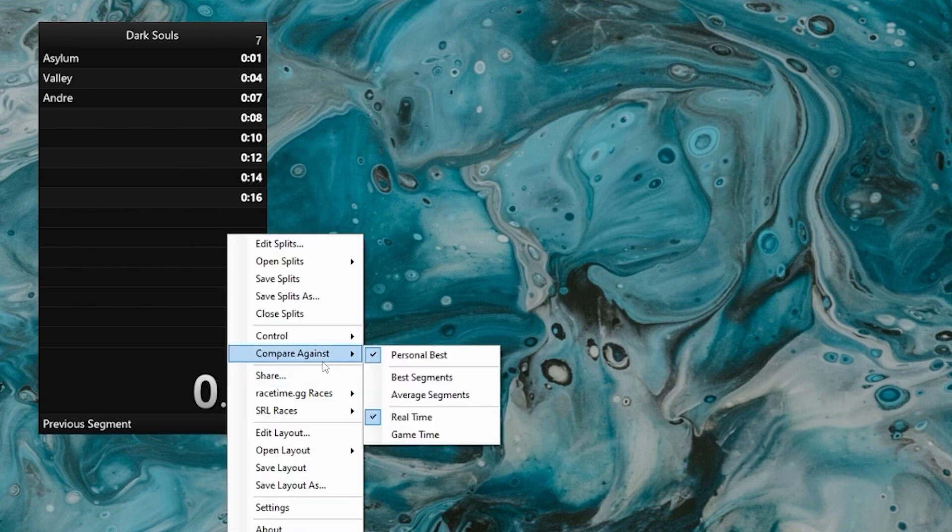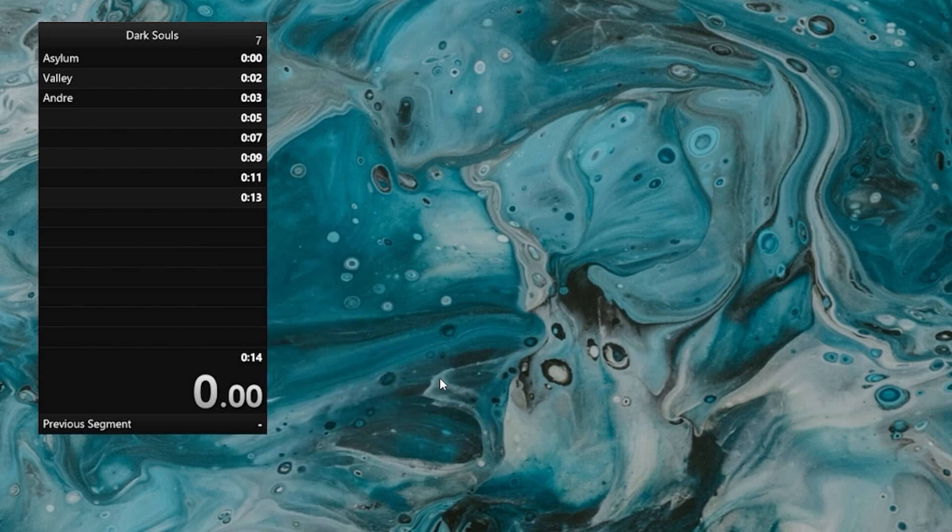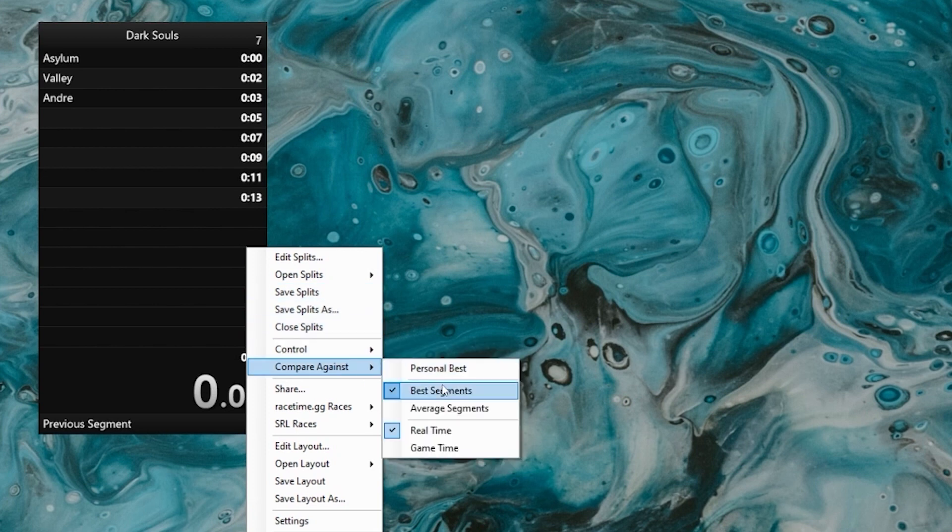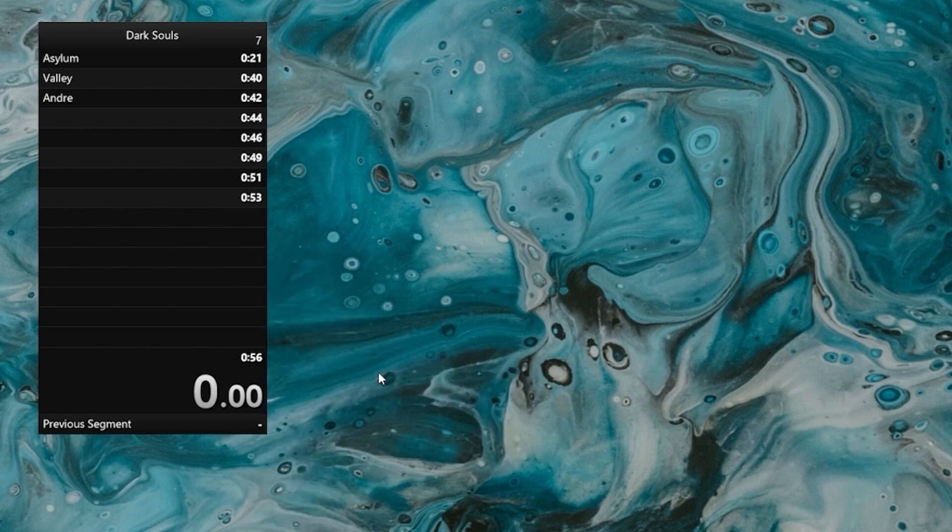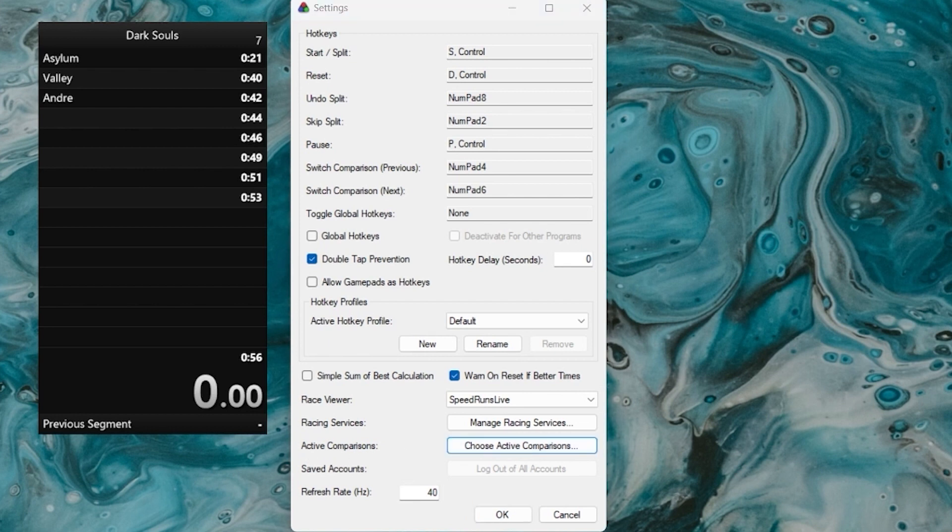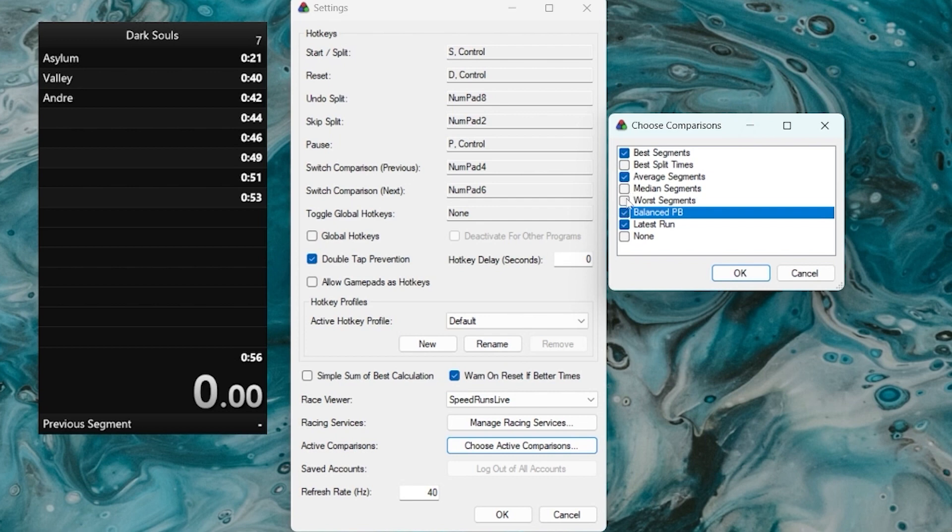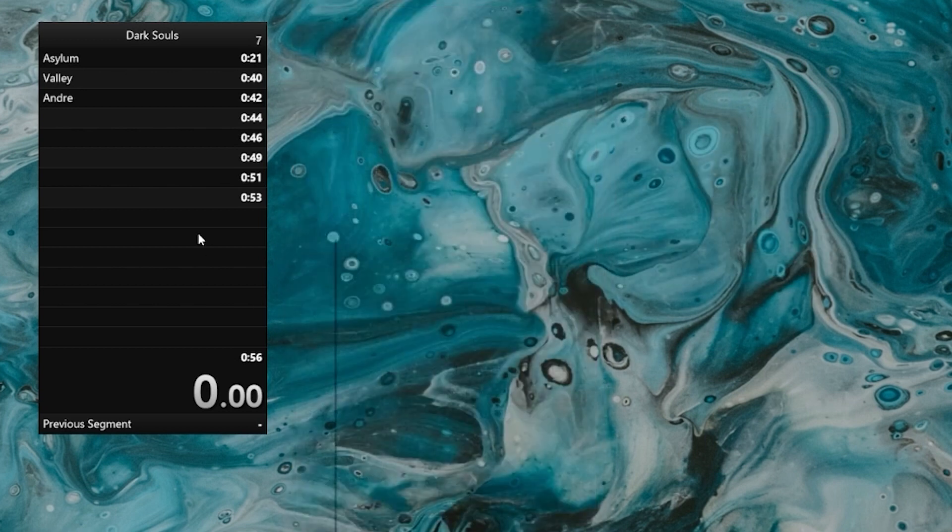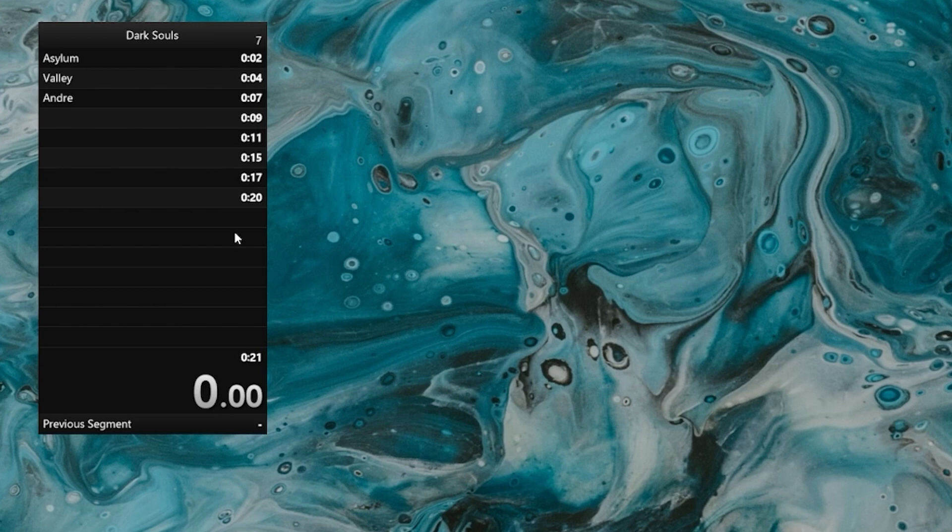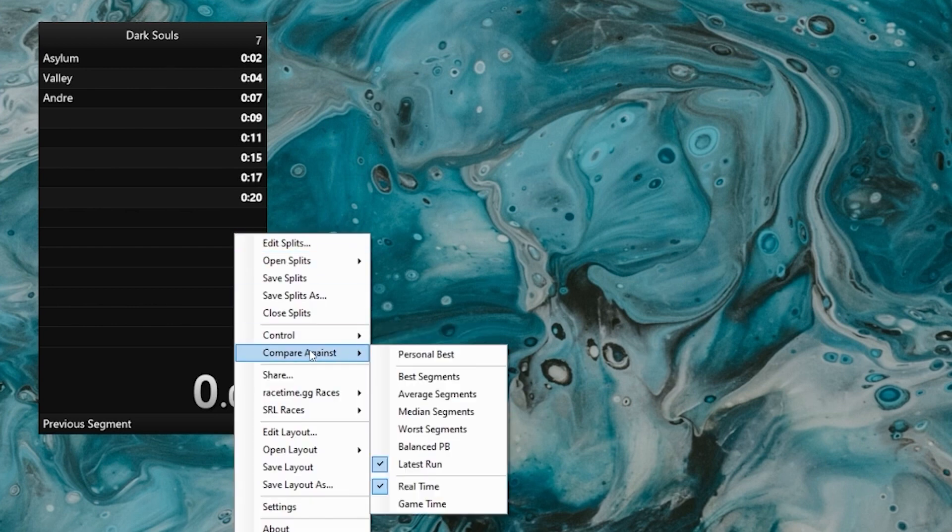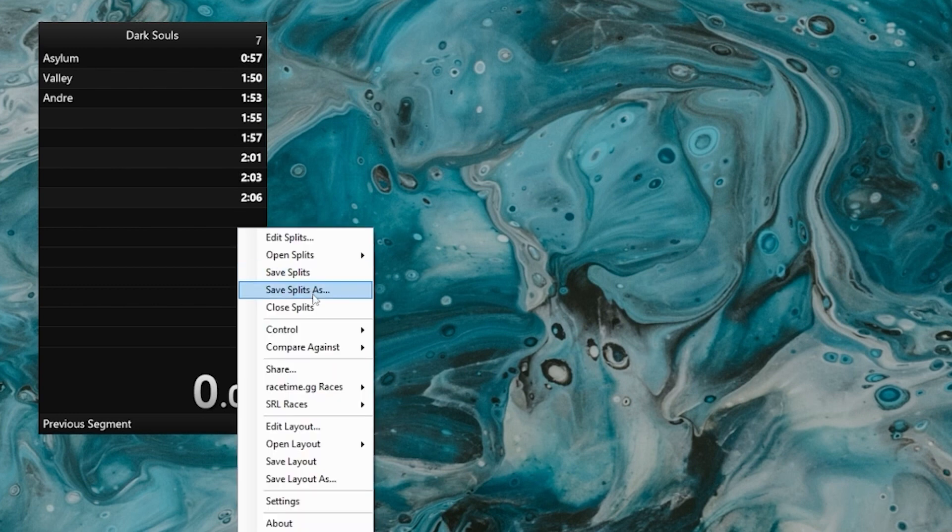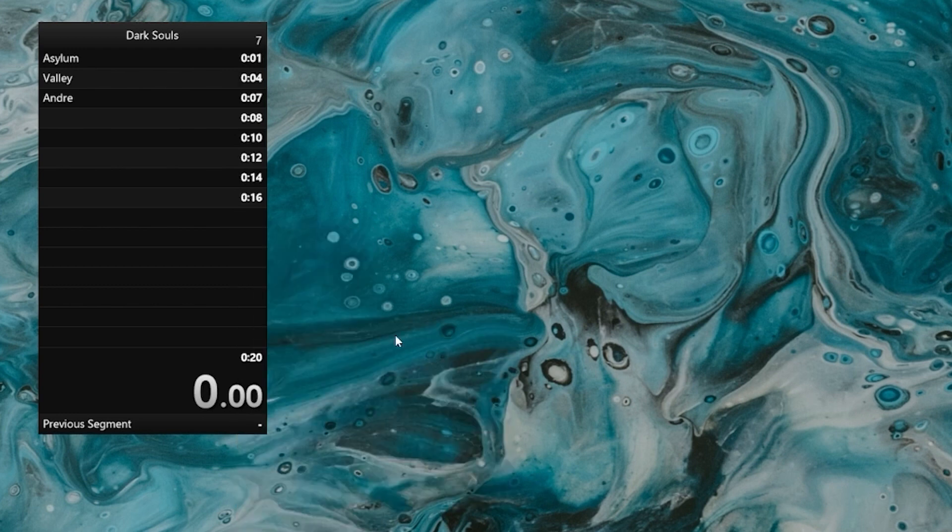You can switch what your timer is comparing against in the dropdown here. You can switch from personal best to compare against the best segments. You can also compare against average segments. And if you go into settings, you can also add more comparisons. You can compare against the last run. You can compare against the worst segments. There's a lot of options. Most people usually just leave this comparing against personal best.